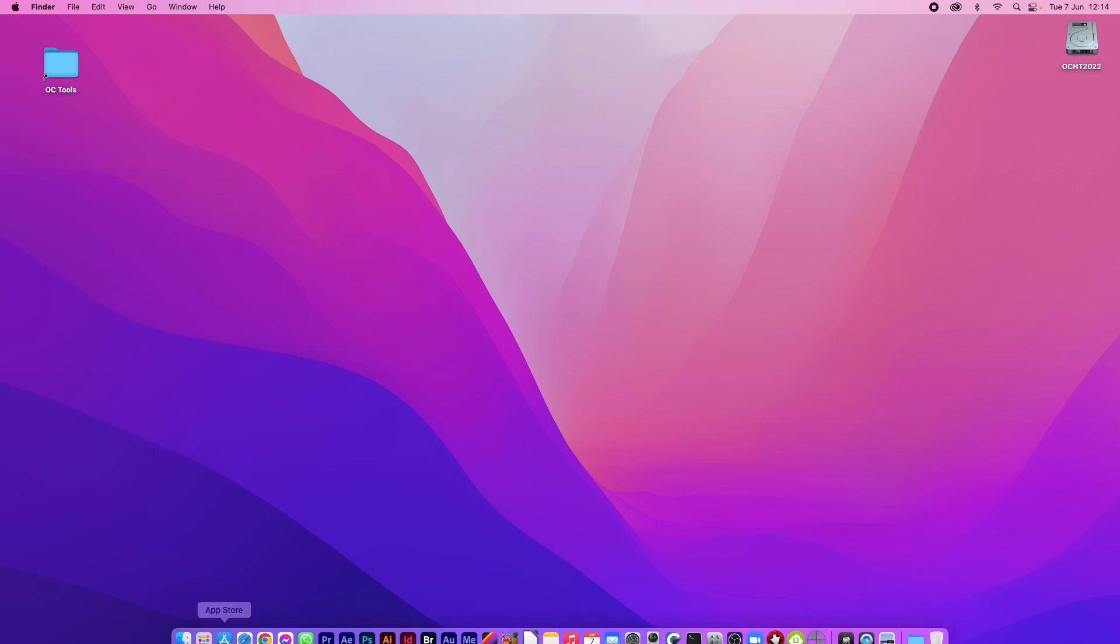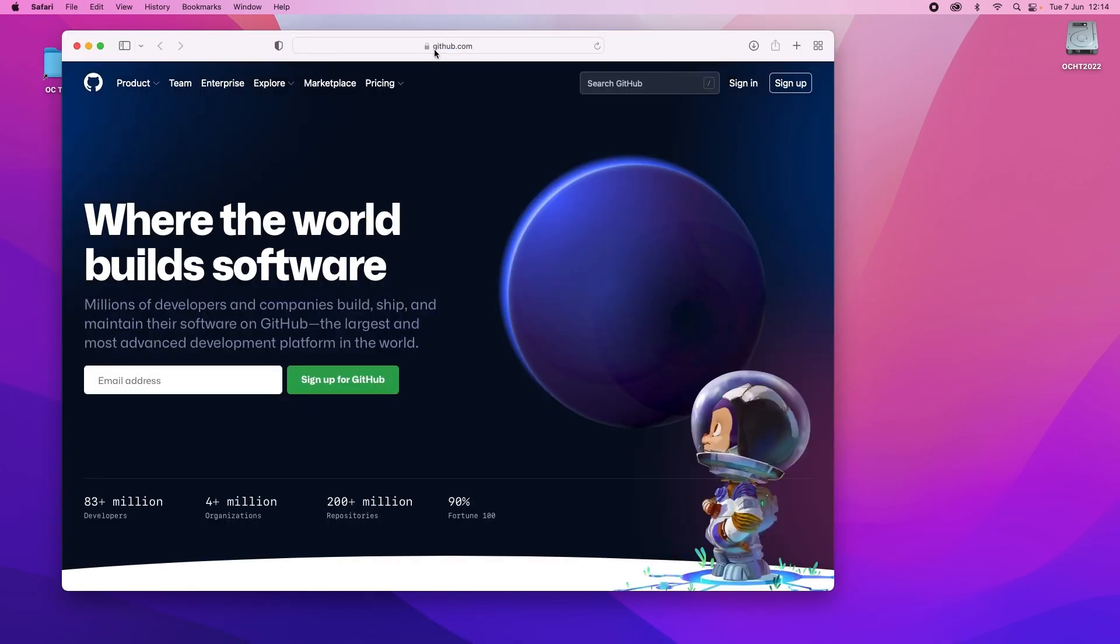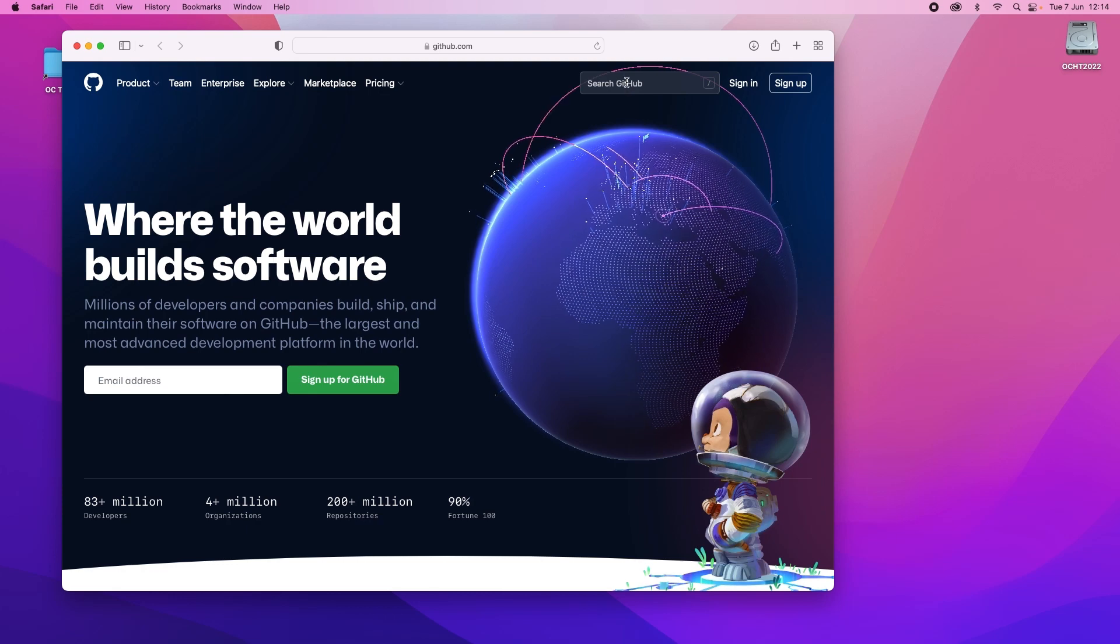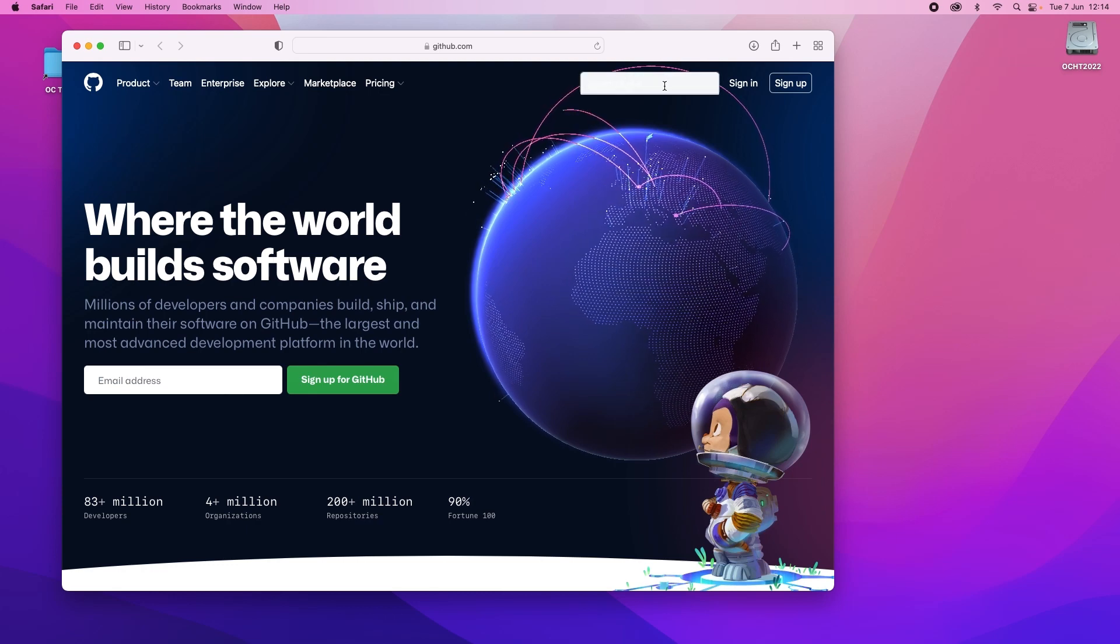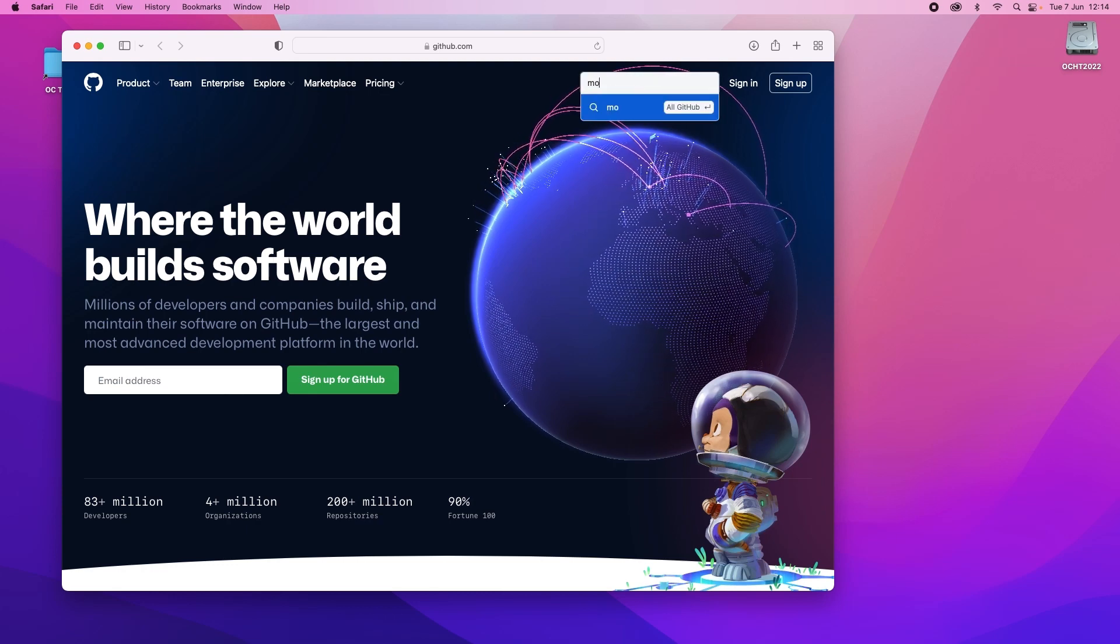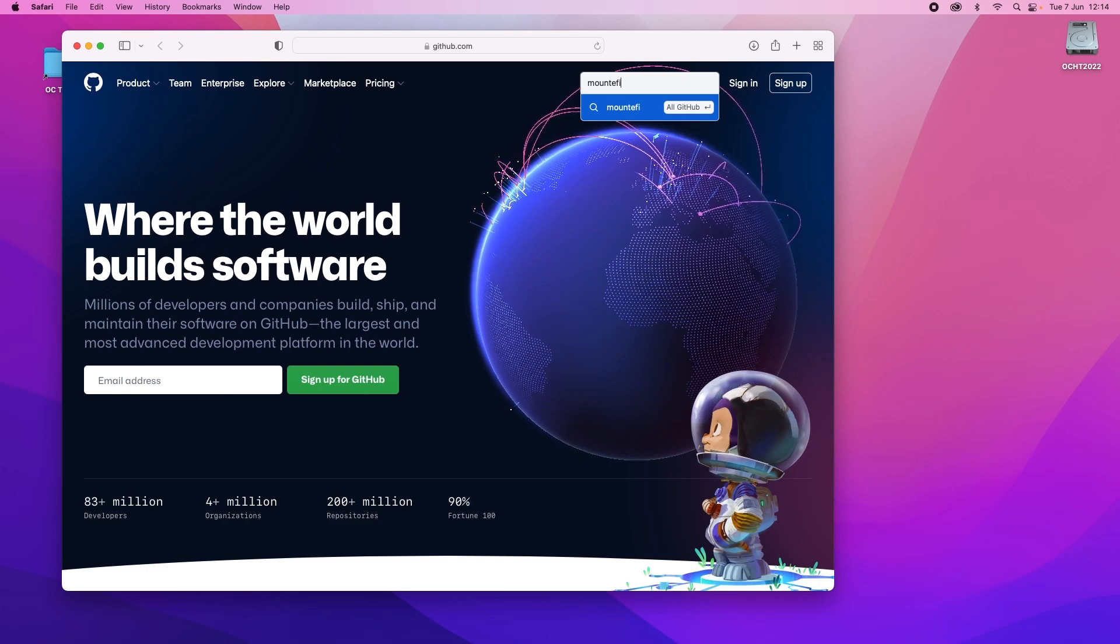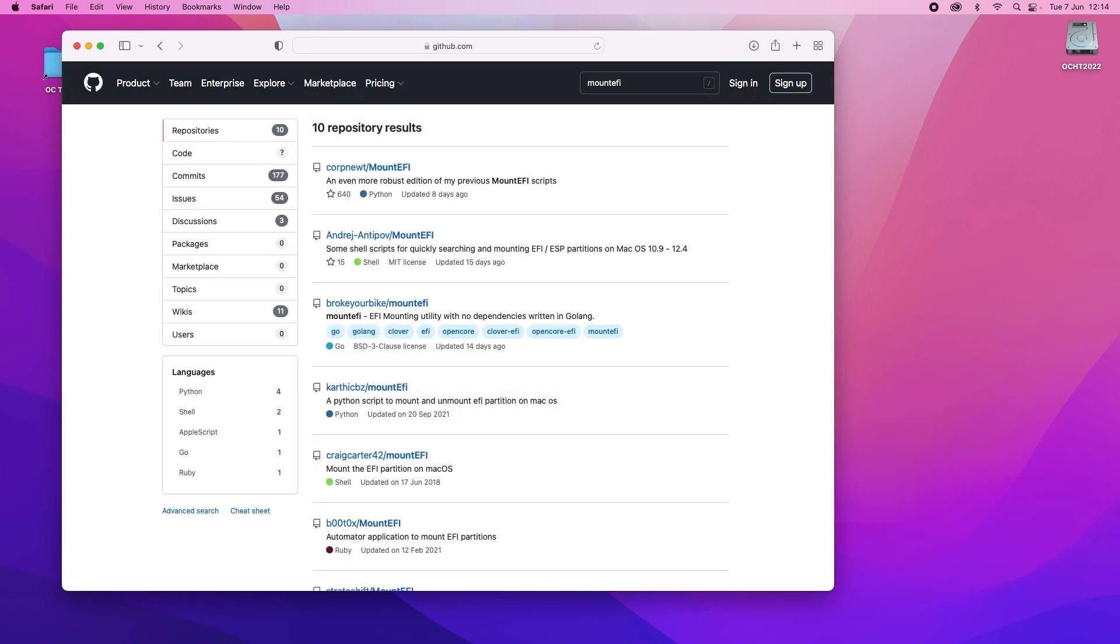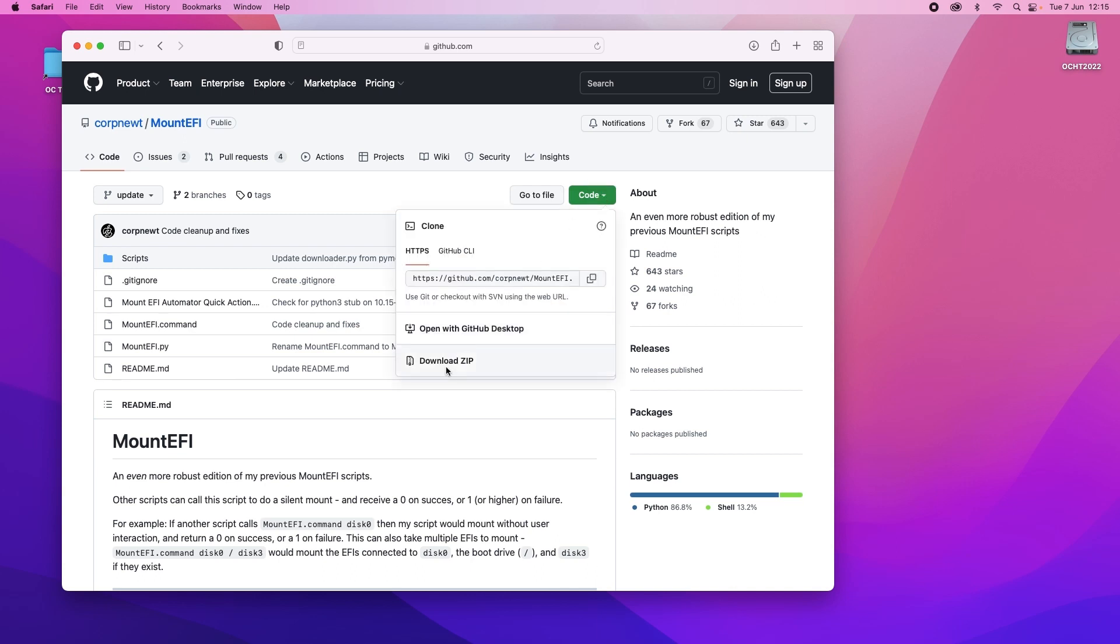So we go down to our web browser, open it, we've got a website called github.com and in the search bar on the top right we'll type in mount EFI and press return. There it is, court mute mount EFI. Click on that and then go to the green button that says code and download the zip.